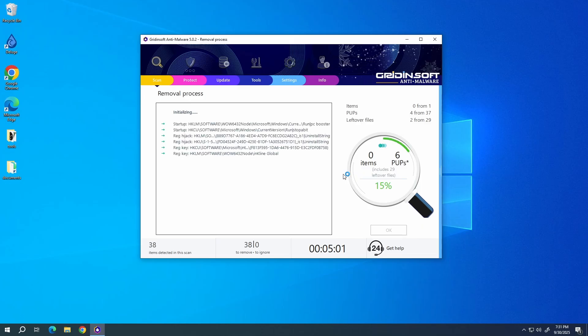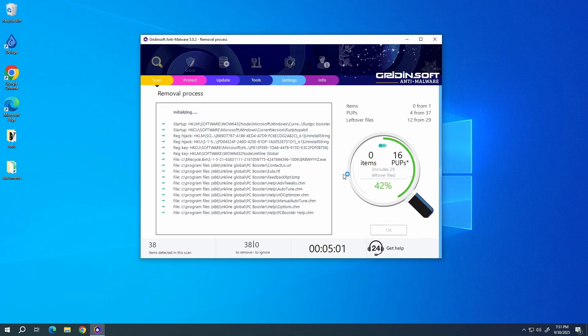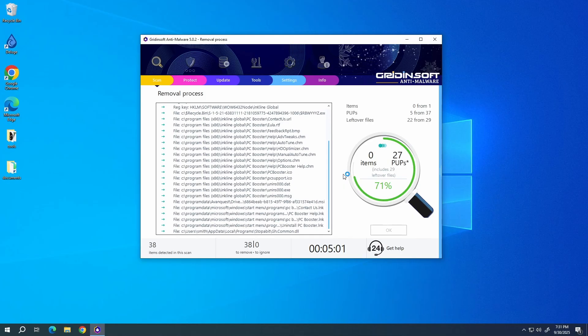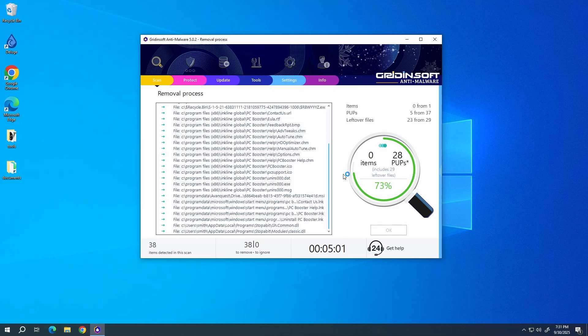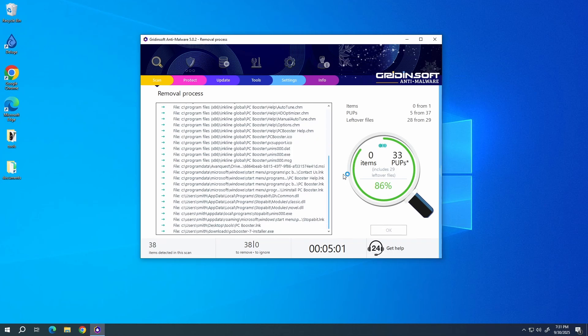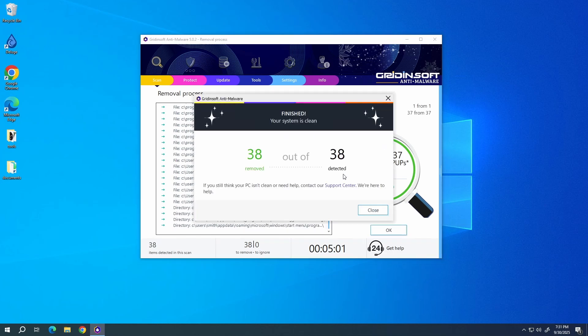You can do this using Gridinsoft Anti-Malware as well. Just go to the Tools tab, choose the Reset Browser Settings option, and click the browsers you need to reset in the list. Then just click the Reset button.